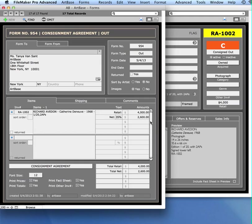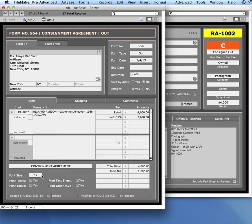When I specified that I wanted my form type out, it popped in what I like it to say, which is consignment agreement at the top, but I can change this to anything I want. This is just an editable field. You can also change the font size. You can designate whether the price prints or the totals at the bottom print.